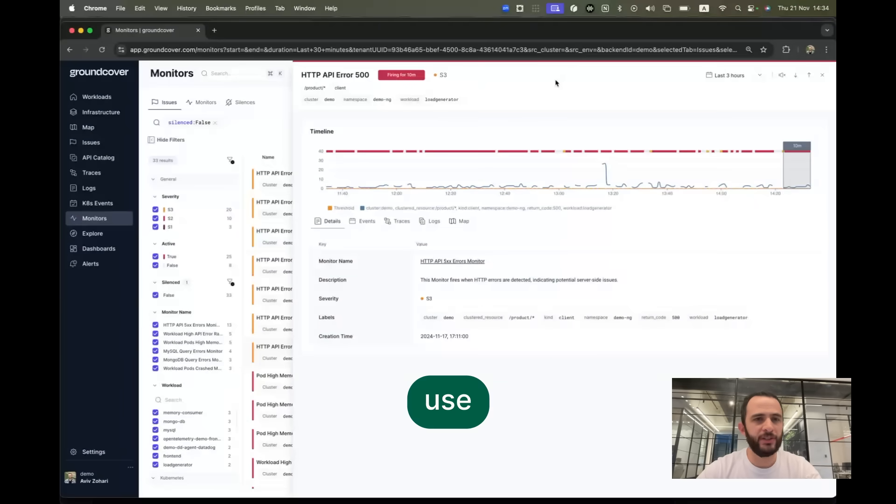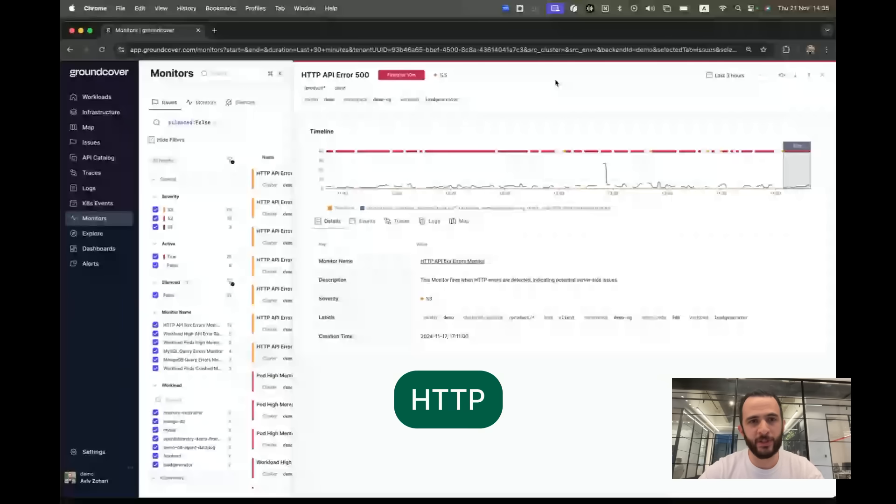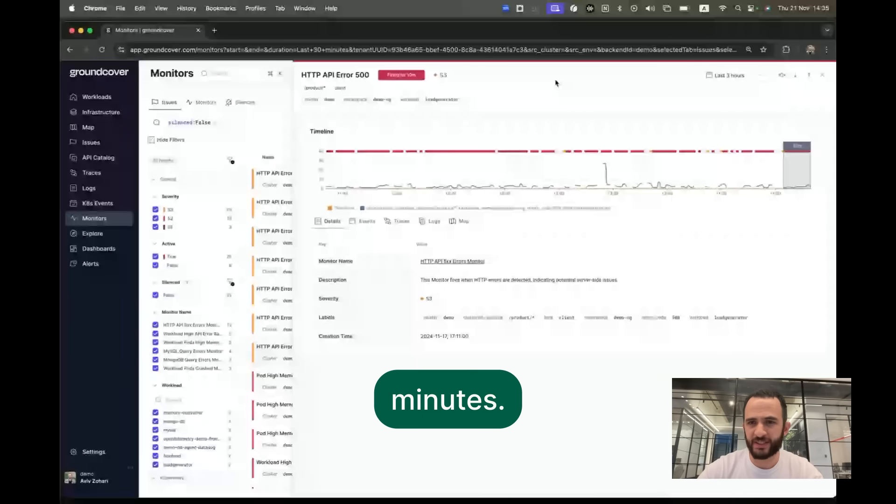Let me show you how you can use GroundCover to troubleshoot HTTP 500 errors within minutes.